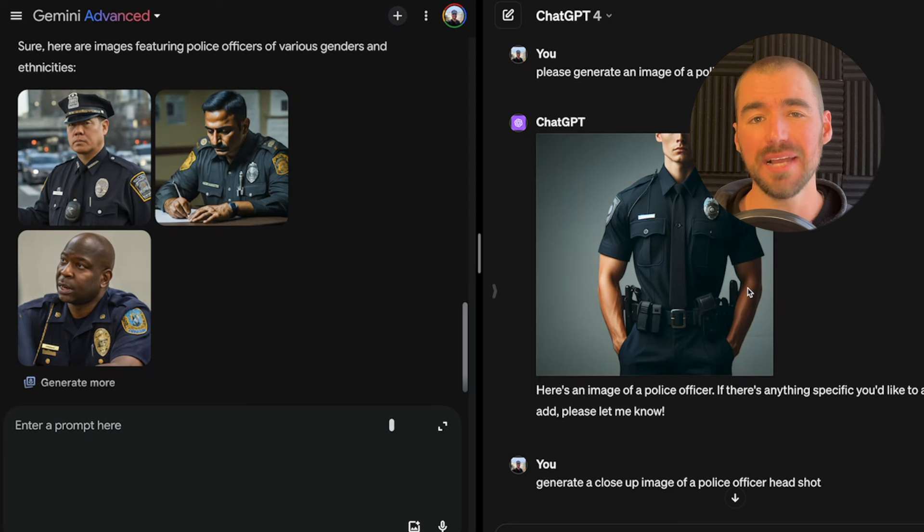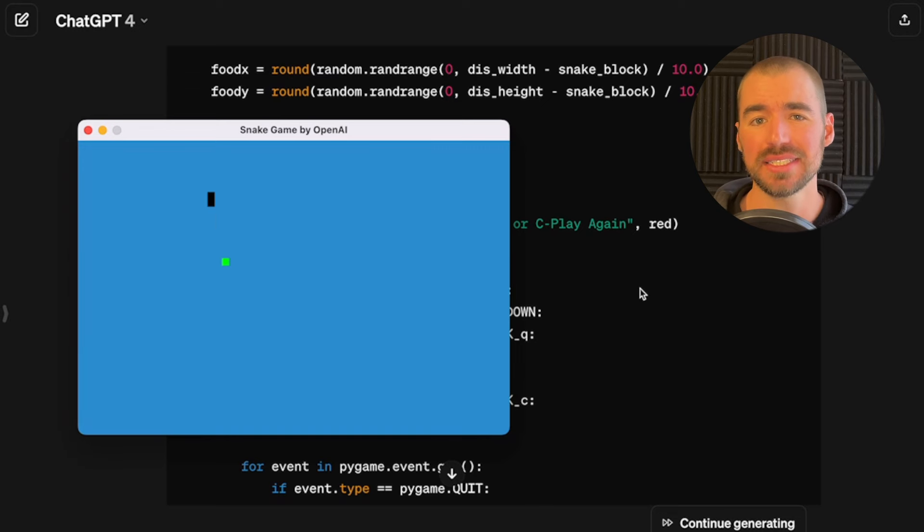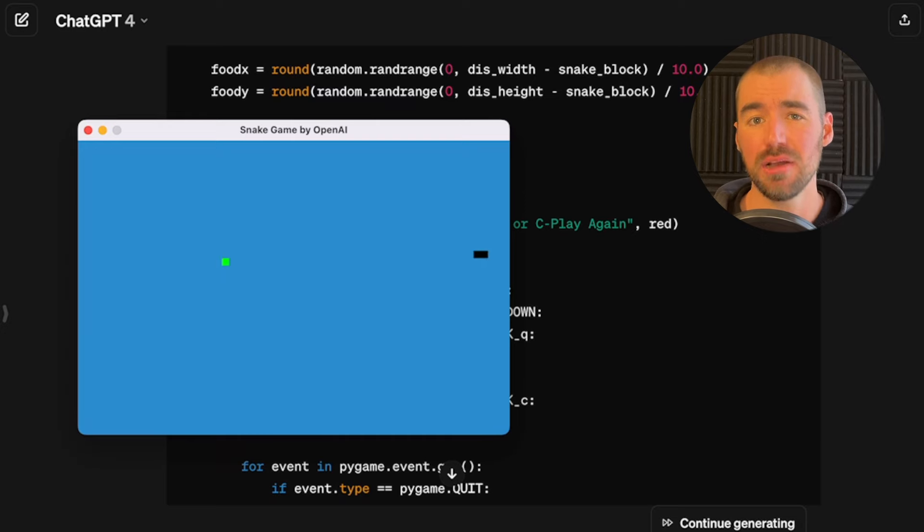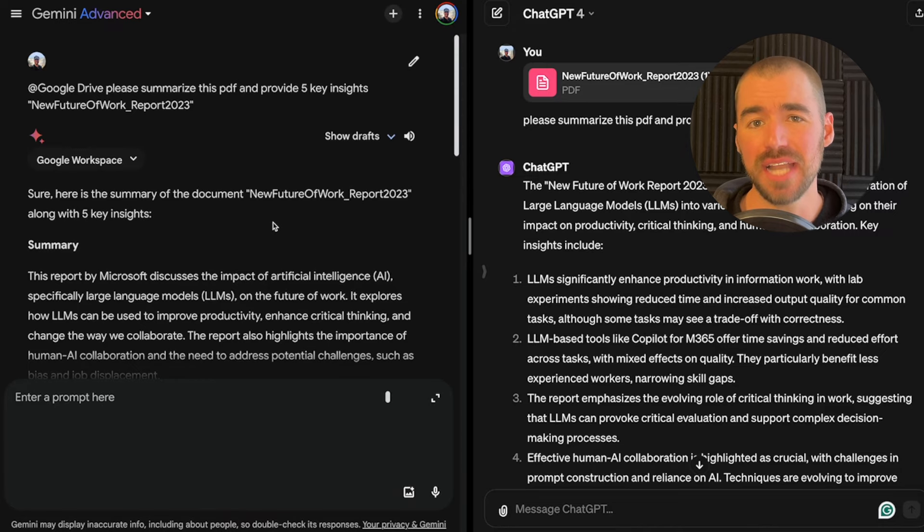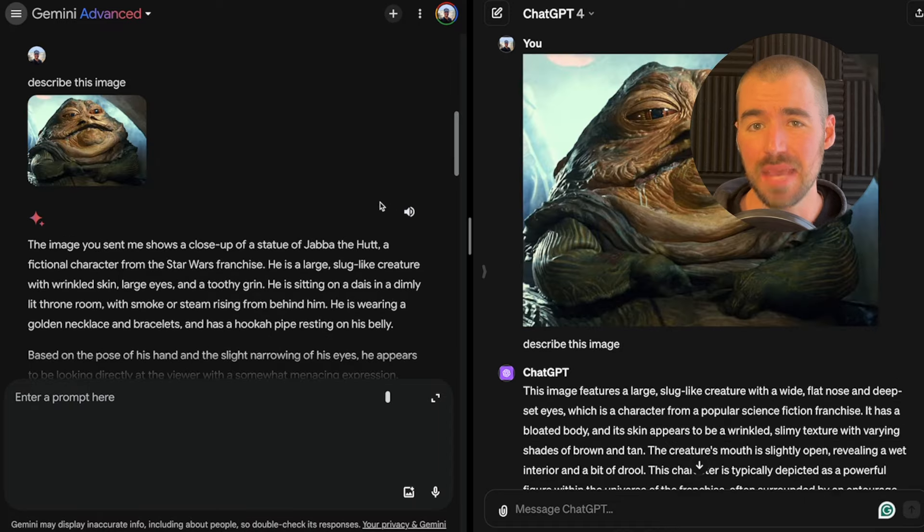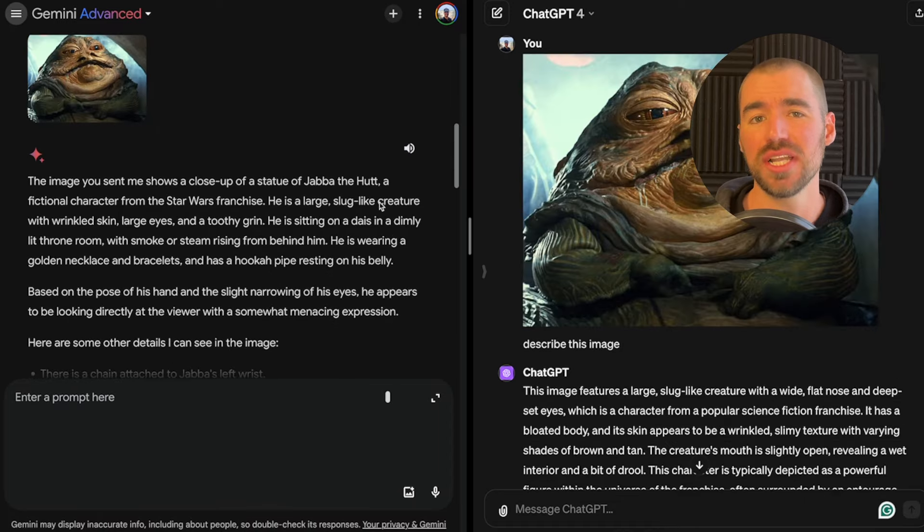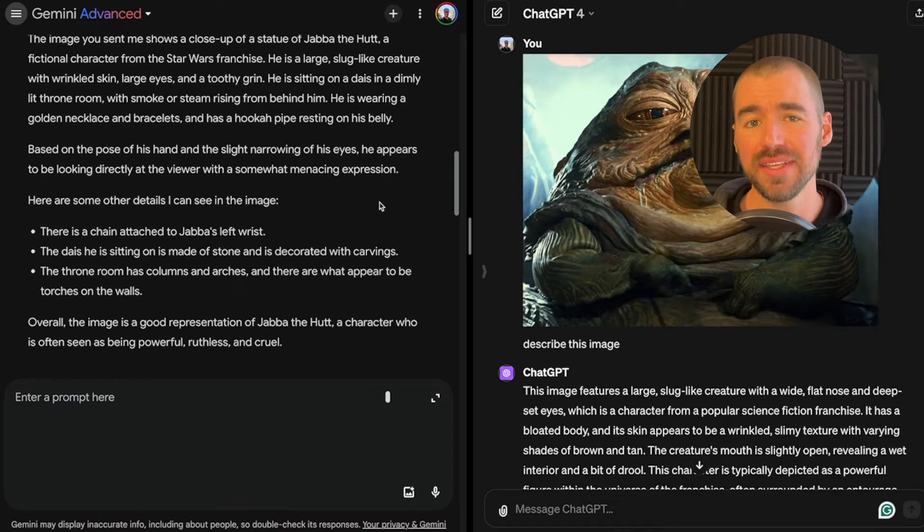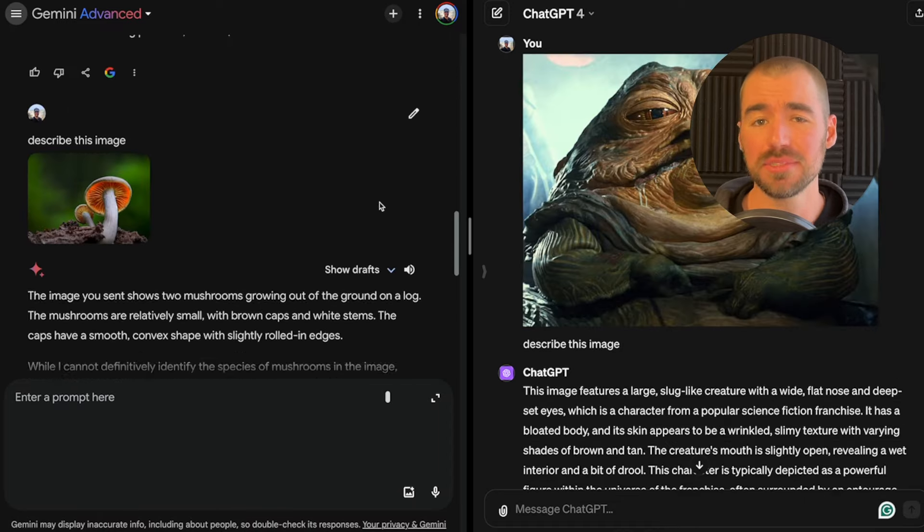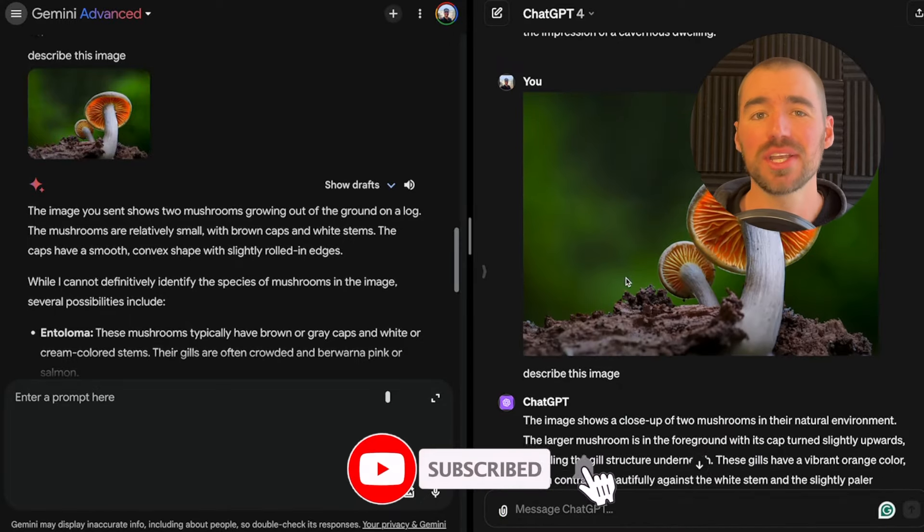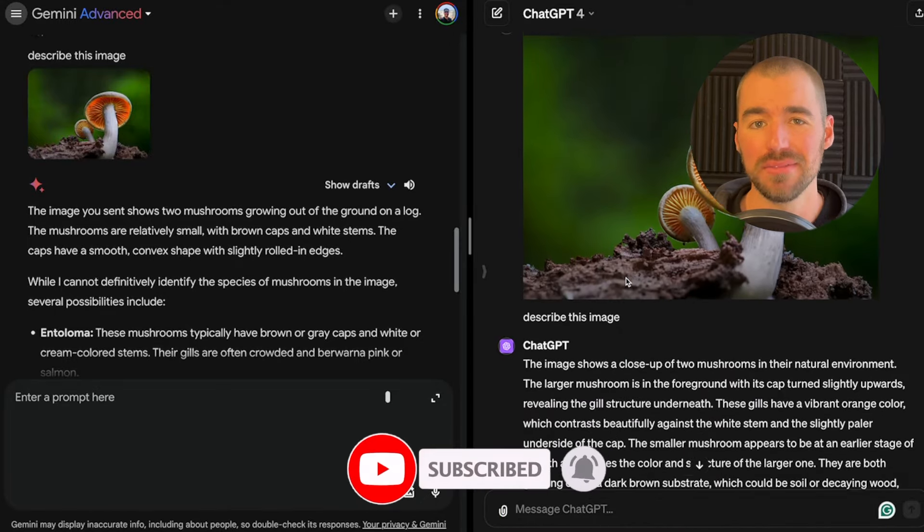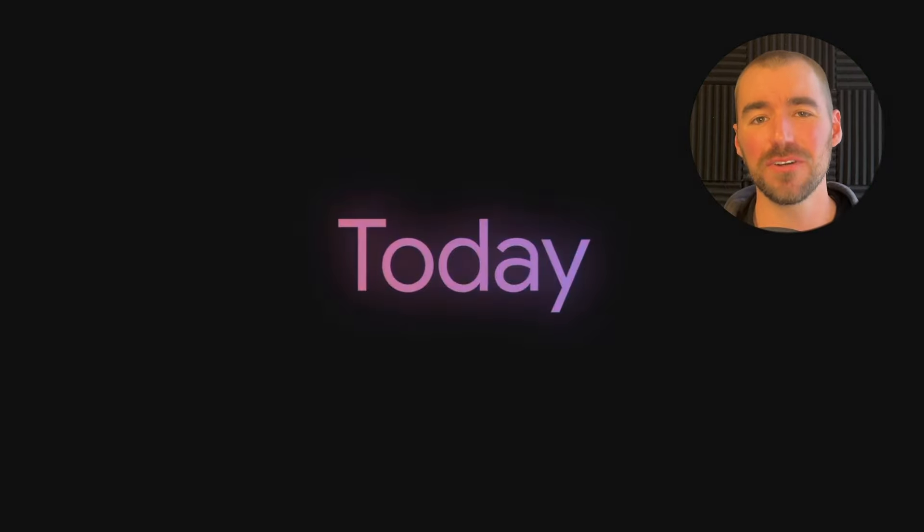We'll put them side by side and compare their various features and put them to the test in everyday use cases, such as text, image, and code generation, and PDF analysis and image interpretation as well. Everything is timestamped, so feel free to jump around. Let's dive in.